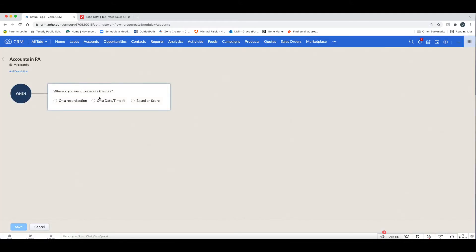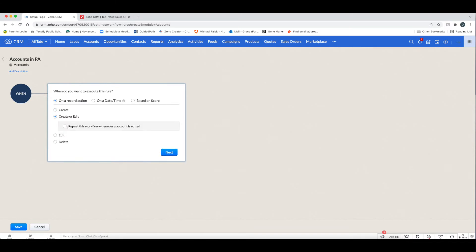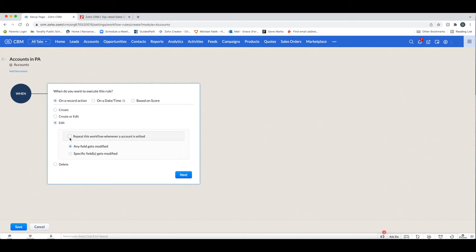Next, when do you want to execute this rule? Your choices are on a record action: Create, Create or Edit, Edit, or Delete. If we go to Create or Edit, you have the option to repeat this workflow whenever the account is edited, or — if you don't check that box — only the first time the record is edited. With Edit, you again have the option to repeat it whenever edited.